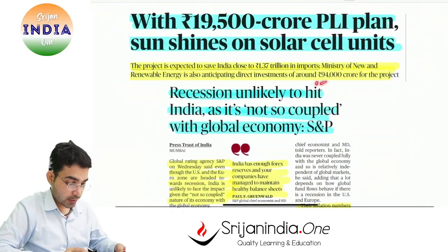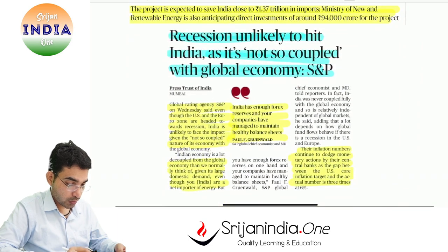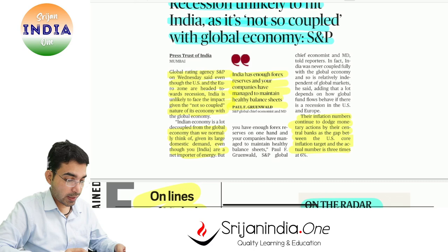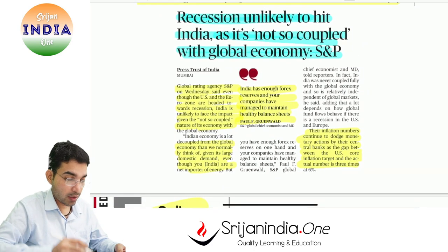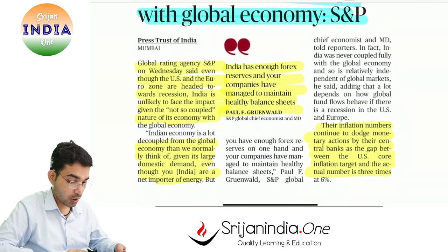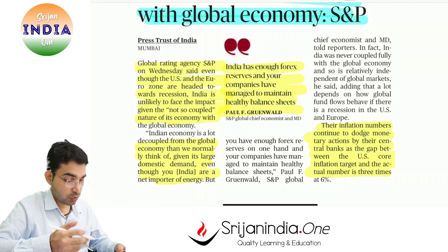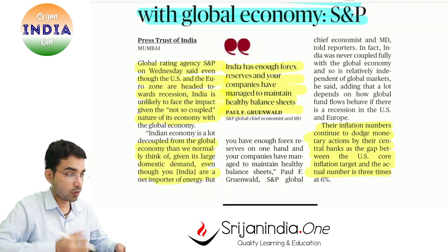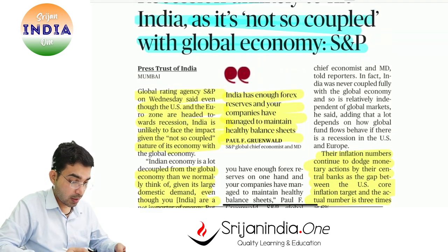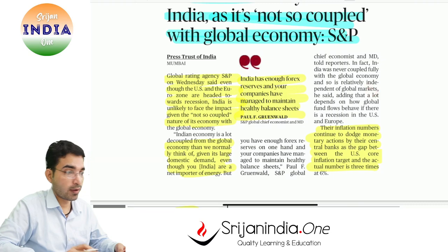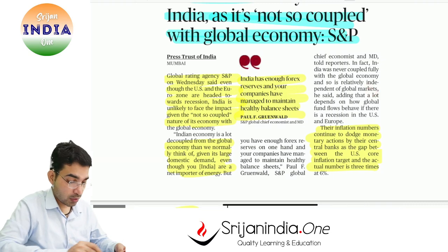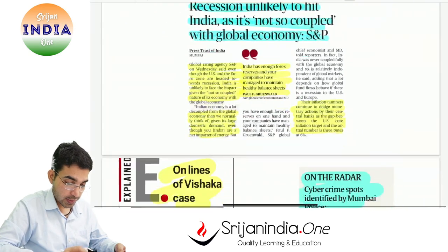A PLI plan of 19,500 crore for solar cell units has been announced. Recession is unlikely to hit India as it is not so coupled — India's domestic market is huge, so it is not very dependent on the USA, Europe, or Gulf countries. India is relatively insulated from the world economy, which works in its favor when global recession hits.